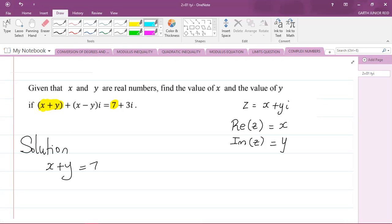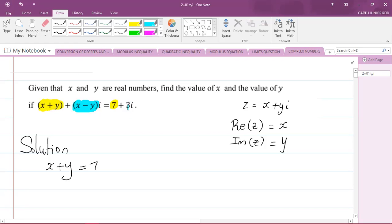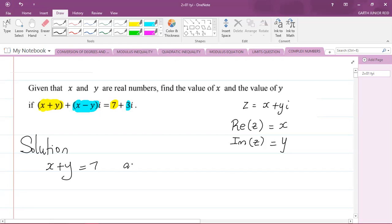And it also means that the imaginary parts of the complex numbers are equal. So now we're looking at the number in front of i. On the left hand side, the imaginary part of the complex number is x minus y. And on the right hand side, the imaginary part of 7 plus 3i is the number in front of i, which is 3. So x minus y is equal to 3.